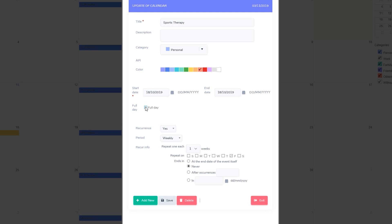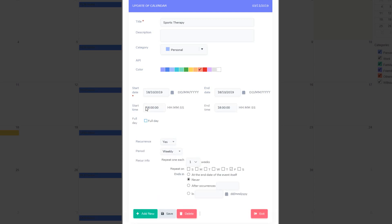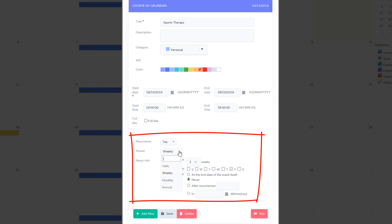If selecting a full day, the time fields will disappear. Below that we can change the recurrence as well as the period.